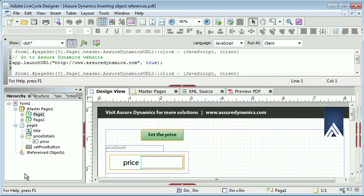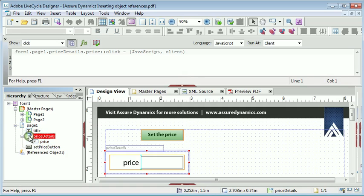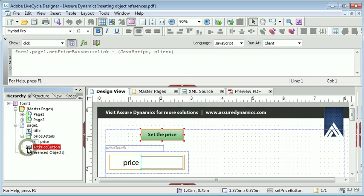When adding script to a form, you need to reference the objects that are contained within it. Looking at this simple example here, we have a numeric field called price and this is contained within a subform. Outside of that we have a button and we want to use this button to set the value of the price object at runtime.